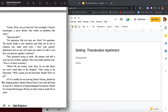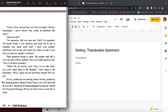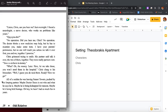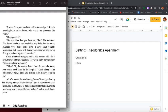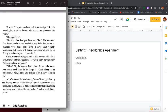You can have money. What? Oh, the money. Later. Here, let me take those. You won't need them in the hospital. Chris clung to his binoculars. Well, I guess you do need them. Ready? Here we go. All of a sudden he was leaving Sunset Towers, pushed by his limping partner. Maybe Dr. Deere is not who and what he says he is. Maybe he is being kidnapped for ransom. Maybe he's being held hostage. Oh boy, he hasn't had so much fun in years. He is being kidnapped. There he is.